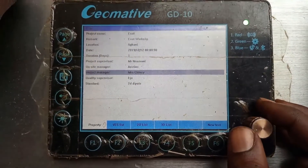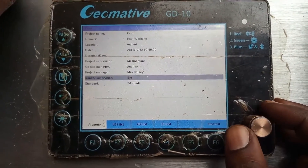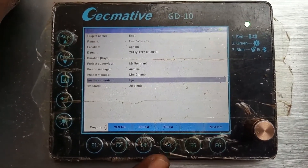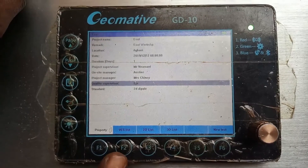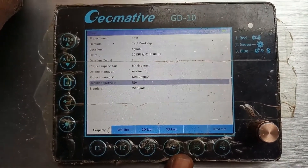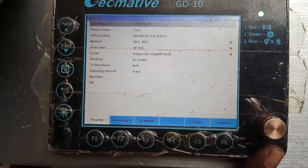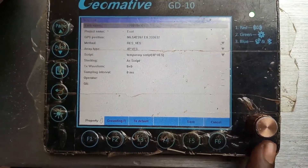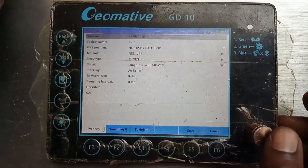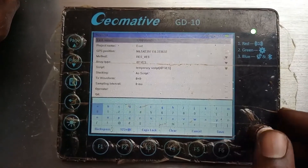When you click it, it shows the project name, the remark, the dates you formed the project, the folder, the project manager, and everything involved. You can see a verse list for 1D, a 2D list, and a 3D list. If you want to form a new list, you press 'New Task' — a new task form will come out.